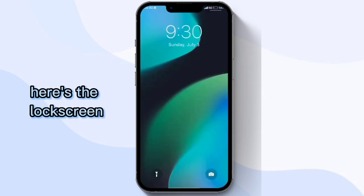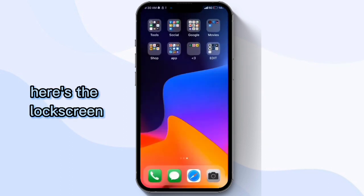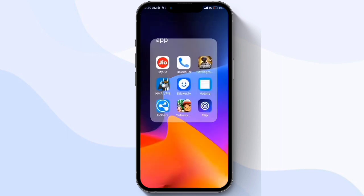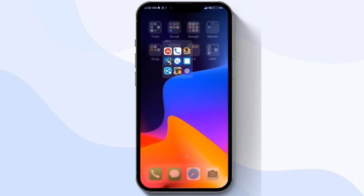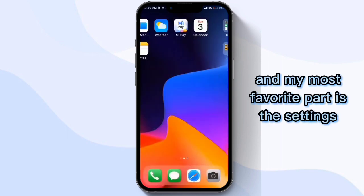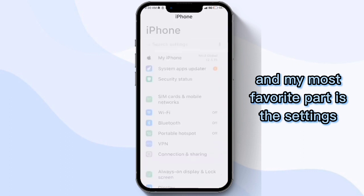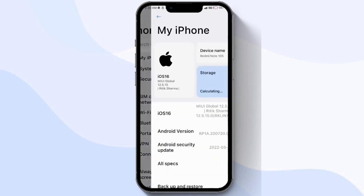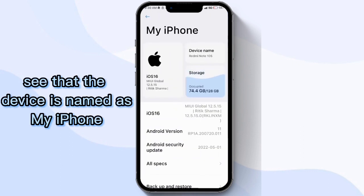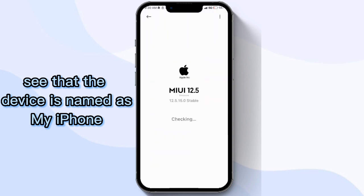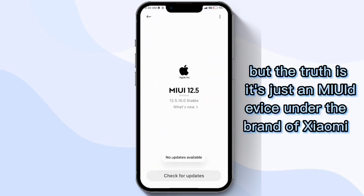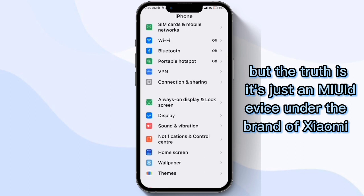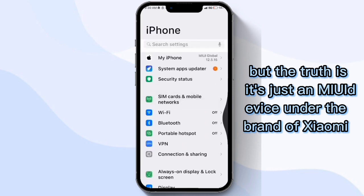Here's the lock screen. And my most favorite part is the settings. See that the device is named as 'my iPhone,' but the truth is it's just a MIUI device under the brand of Xiaomi.